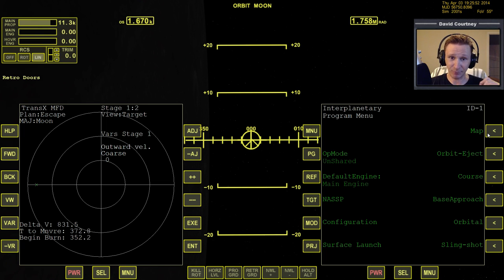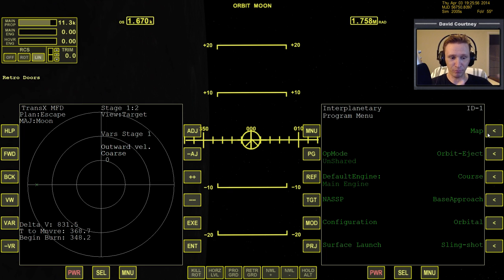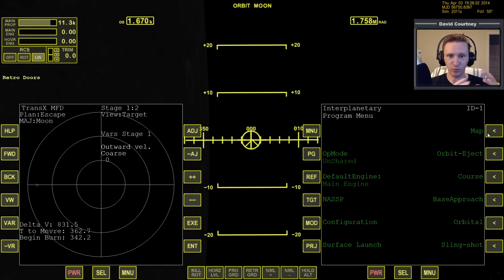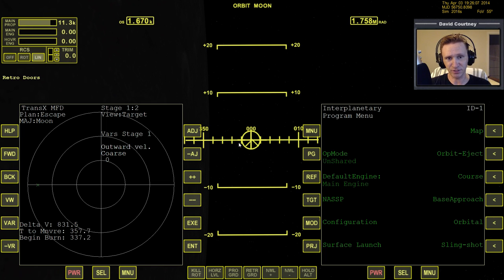The map program isn't perfect — the farther you travel and the more bodies in the system, the less accurate it becomes. Out at Saturn with eight moons or Jupiter with four moons, it gets harder. But here around the Earth-Moon system, it's very accurate.